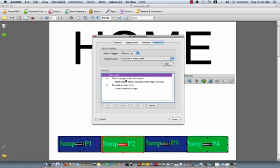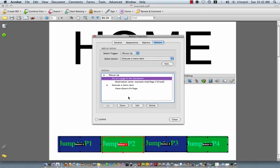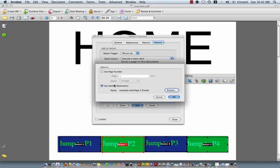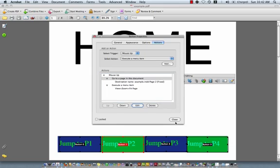So again, if you're going to a different page in the document, if you click on that setting, click edit, you can actually use whichever destination you want. And you can set up page numbers here in Acrobat.